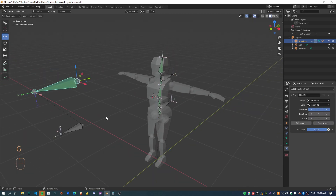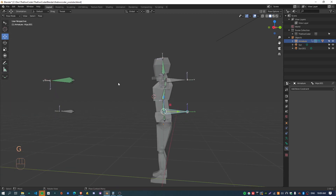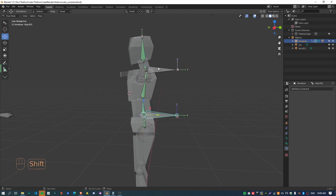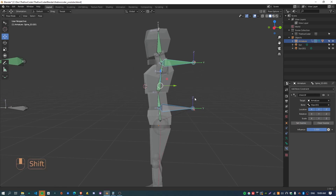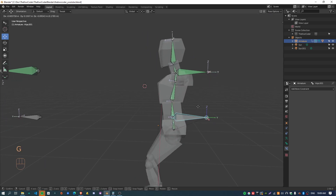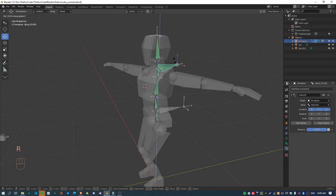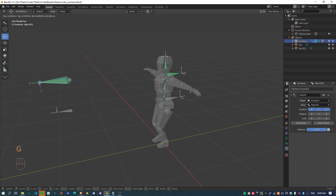I can still grab this bone and move it around and it kind of all inherits the position of this one as well. So pretty much just a similar setup for this one — just Shift-select the torso control and add a Child Of constraint, reduce the rotation and scale, hit Set Inverse to clear it back to the original starting point. Now when I move this the whole system kind of moves together — I can rotate this on its own, rotate this on its own, and I can also move the head around.